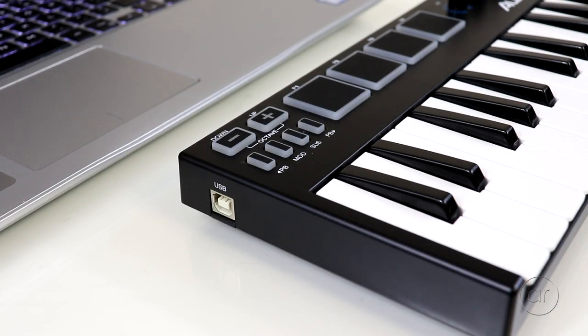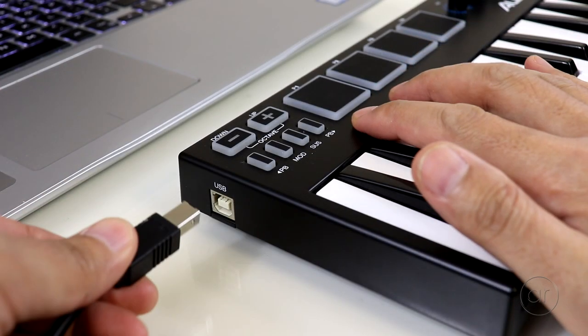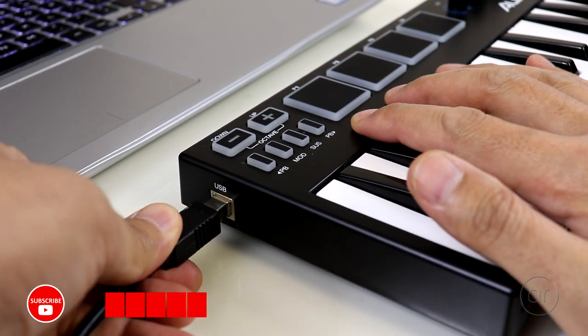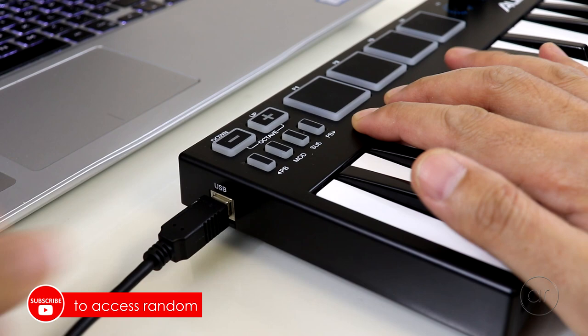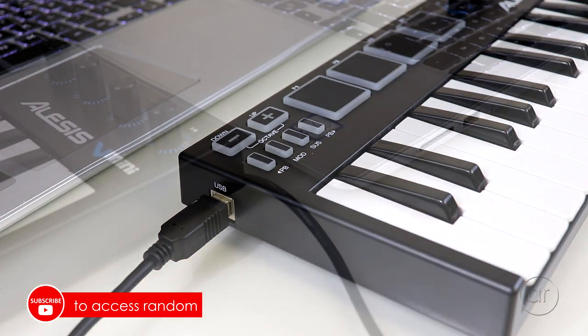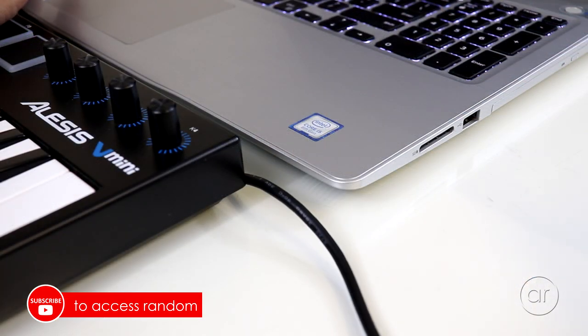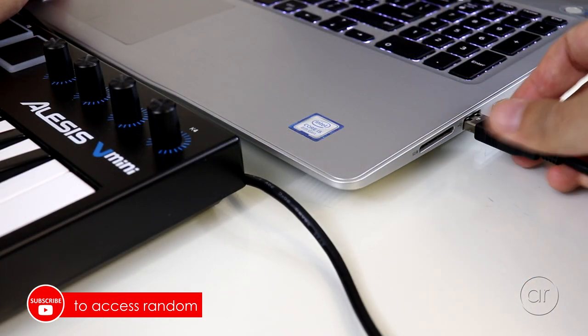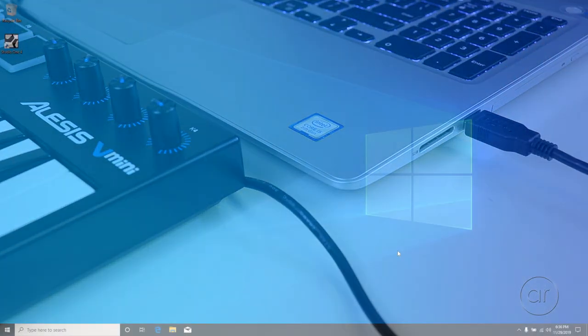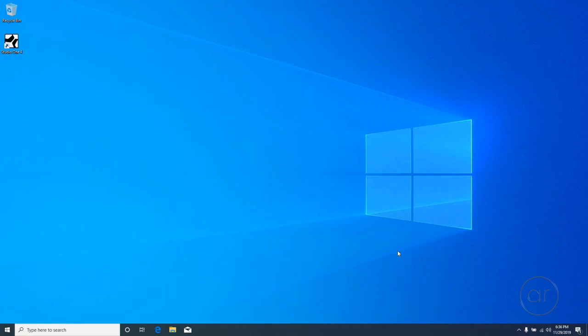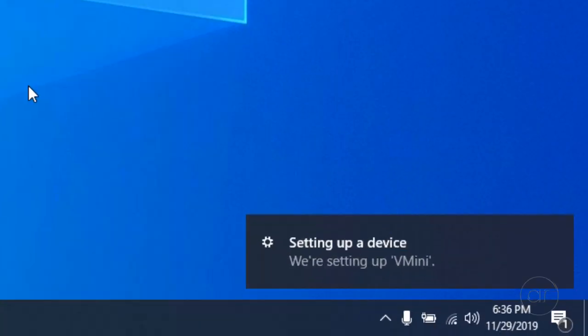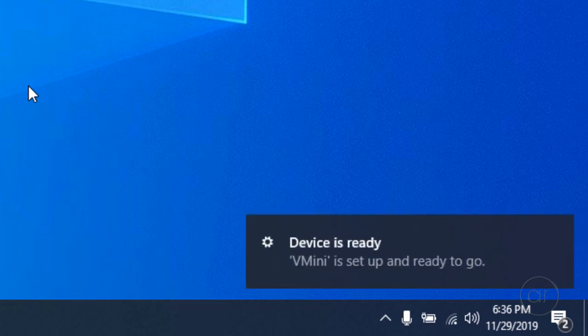The first thing you'll want to do is take the USB A to B cable, plug the B side into the controller, and then take the A side and plug it into a USB port of the computer. With Windows 10, it's simply plug-and-play and doesn't require any additional drivers, so it should automatically detect it, as shown here.